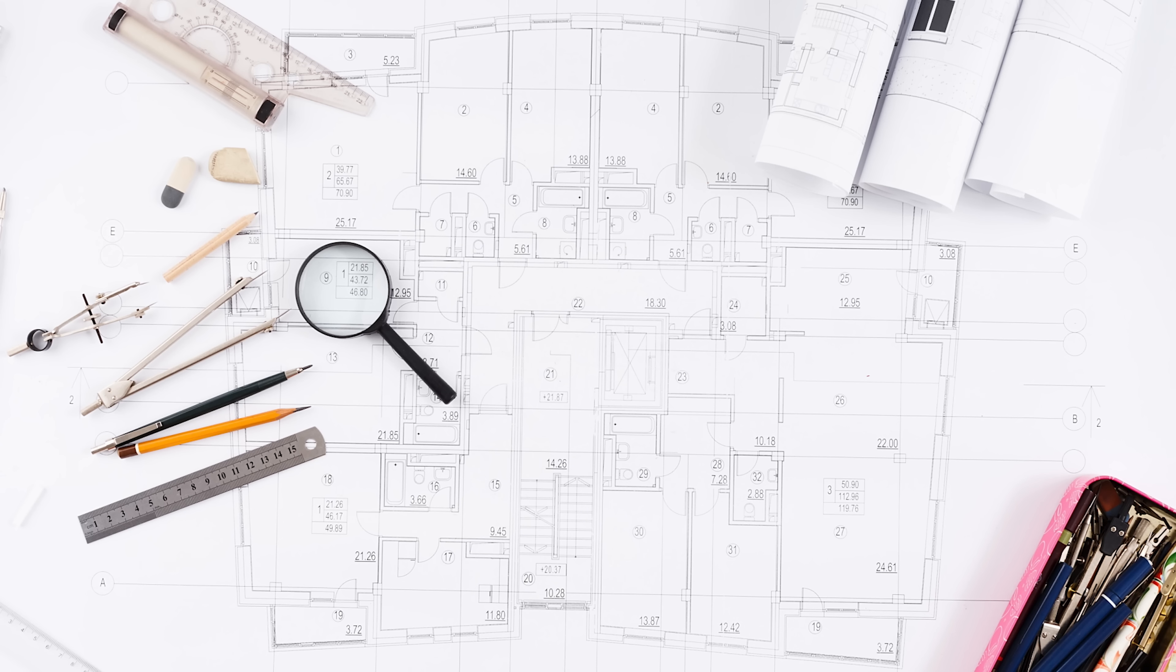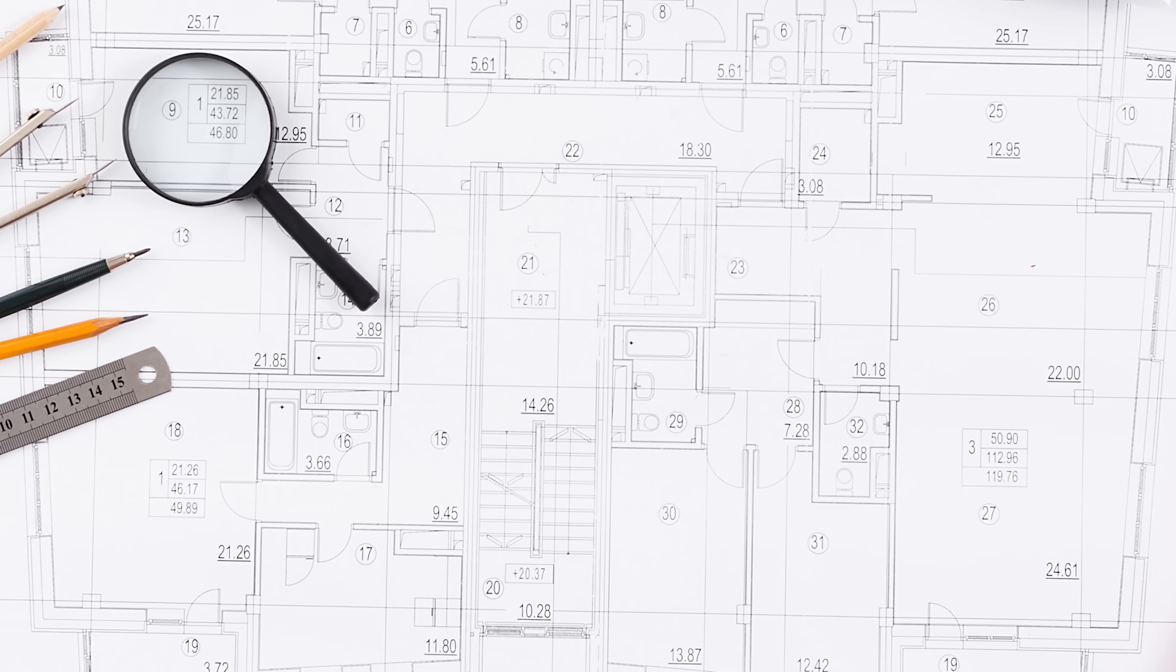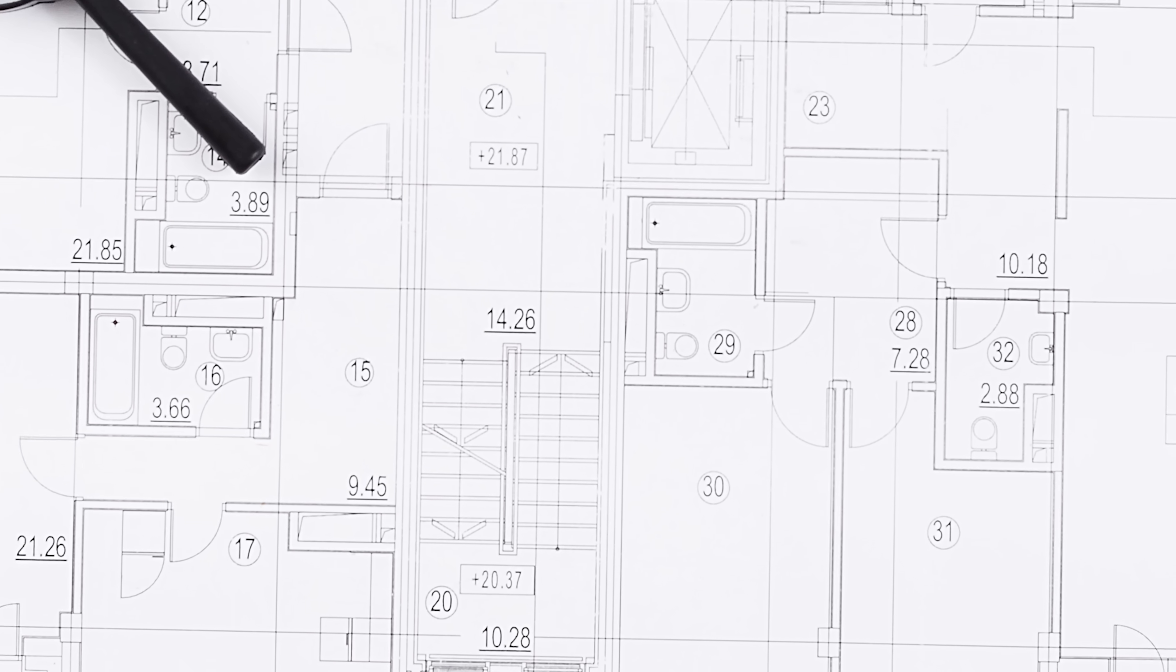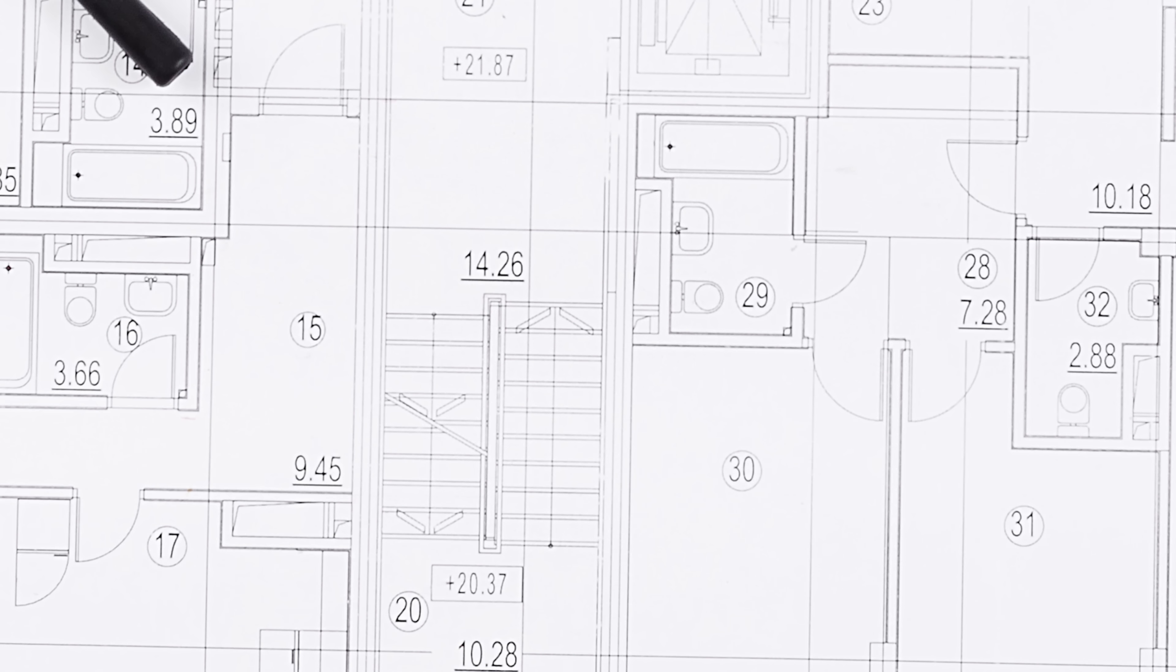To design any type of staircase we need to know the floor to floor dimension. This is the height difference between two finished floor levels that the staircase is going to connect. Here in the UK the levels correspond to the ordnance survey where the datum is sea level at plus zero. These levels can be found in floor plans and other building drawings with units given in meters.